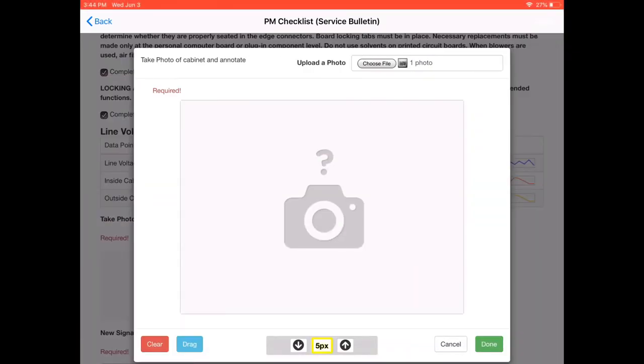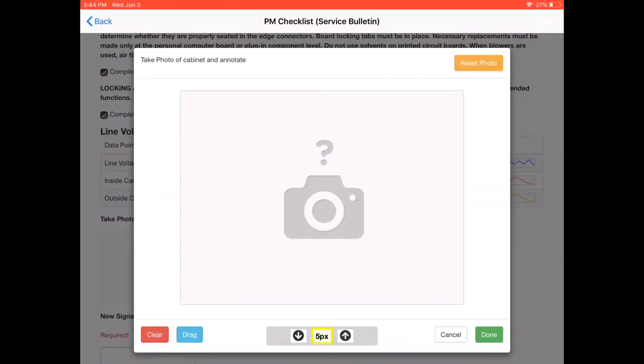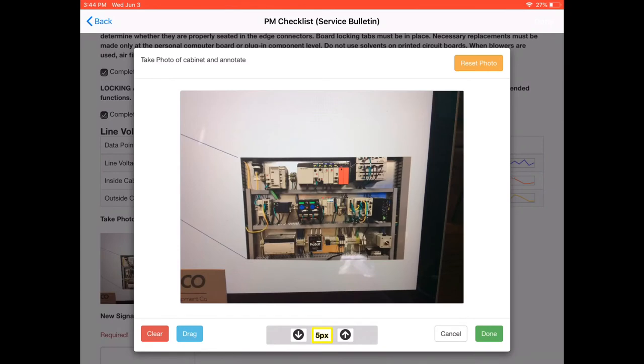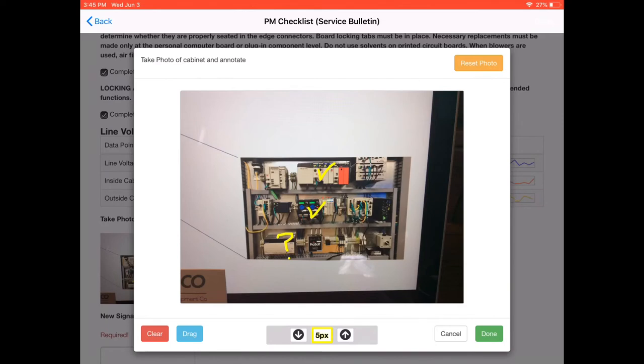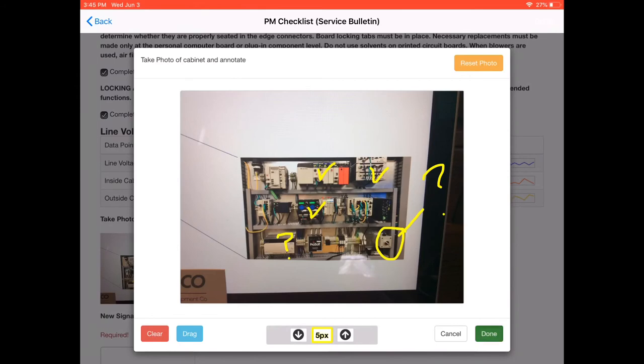A few seconds later, this photo will come in and I have the opportunity to annotate some things like maybe this power supply looks questionable. The PLC looks good, the drive looks good, the HMI looks good. This device right here, maybe we need to check that out. And then hit Done.